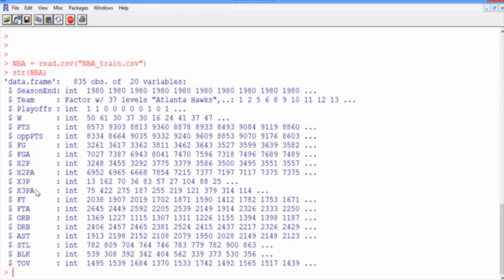The reason there's an X in front of it is because when we load it into R, R doesn't like it when a variable begins with a number. So if a variable begins with a number, it will put an X in front of it. This is fine. It's just something we need to be mindful of when we're dealing with variables in R.